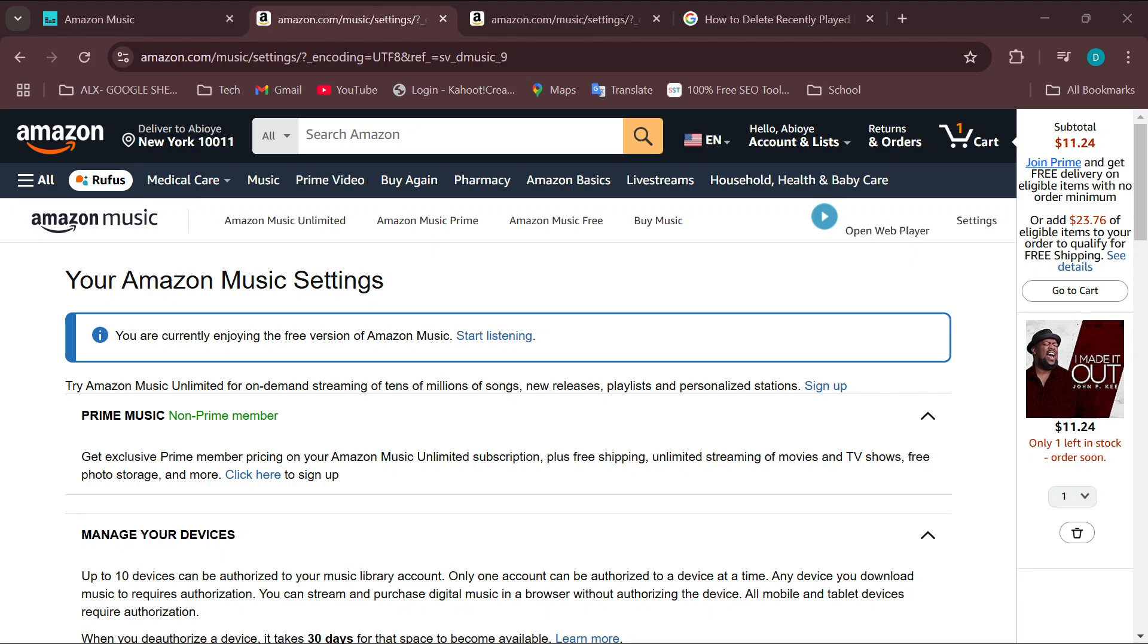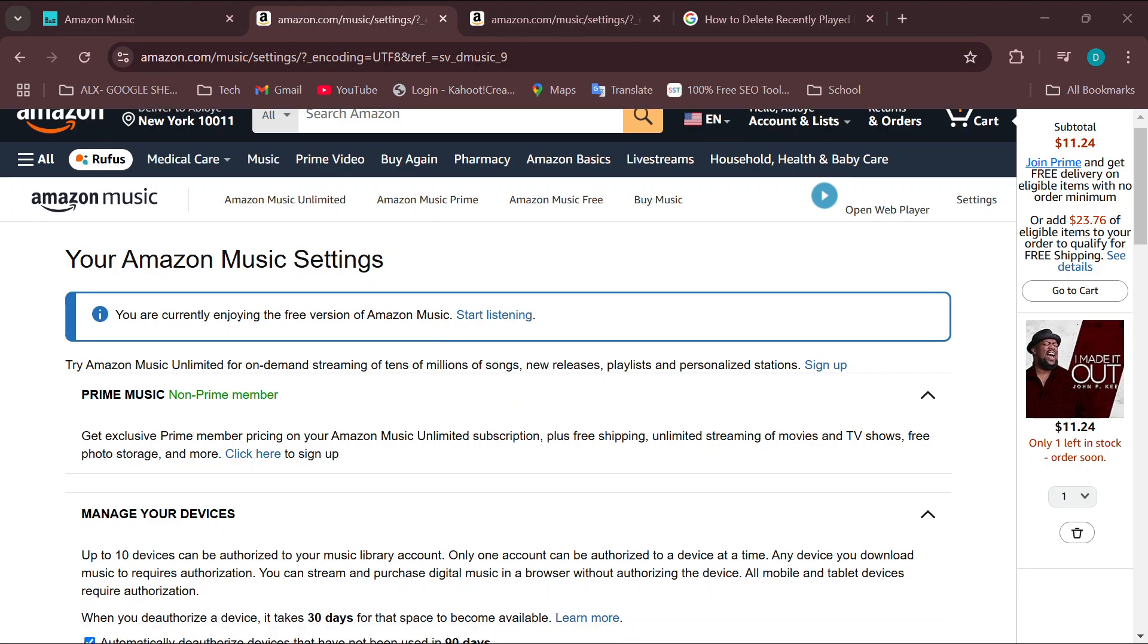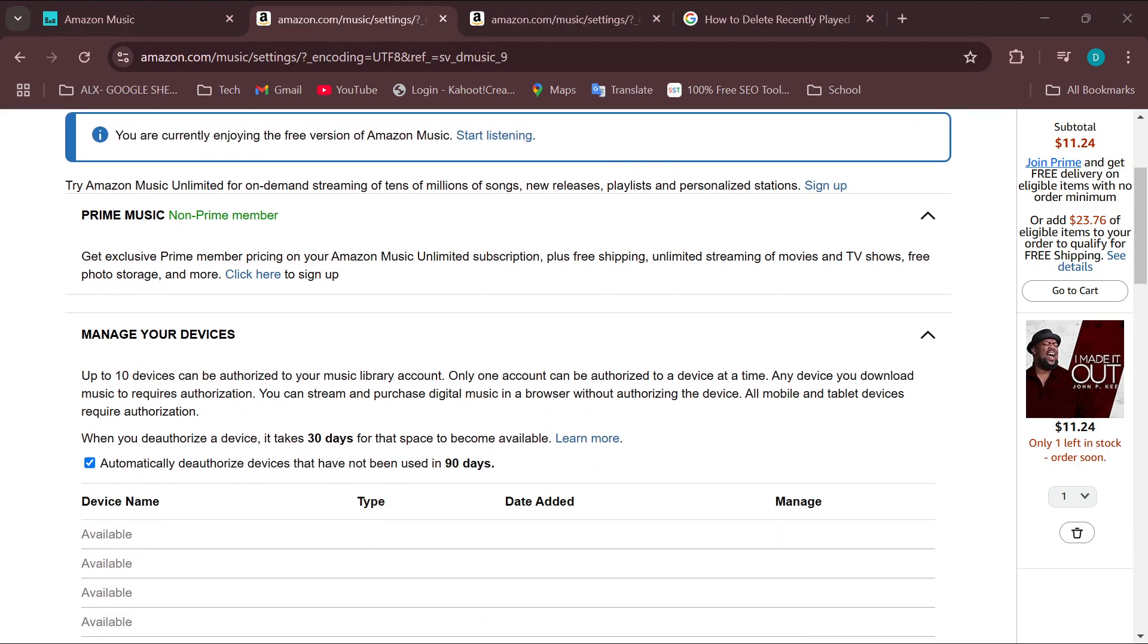Look for the Dolby Atmos option, then enable it by toggling the switch you see next to it. Just toggle it on, and then once it is enabled, it's turned on.